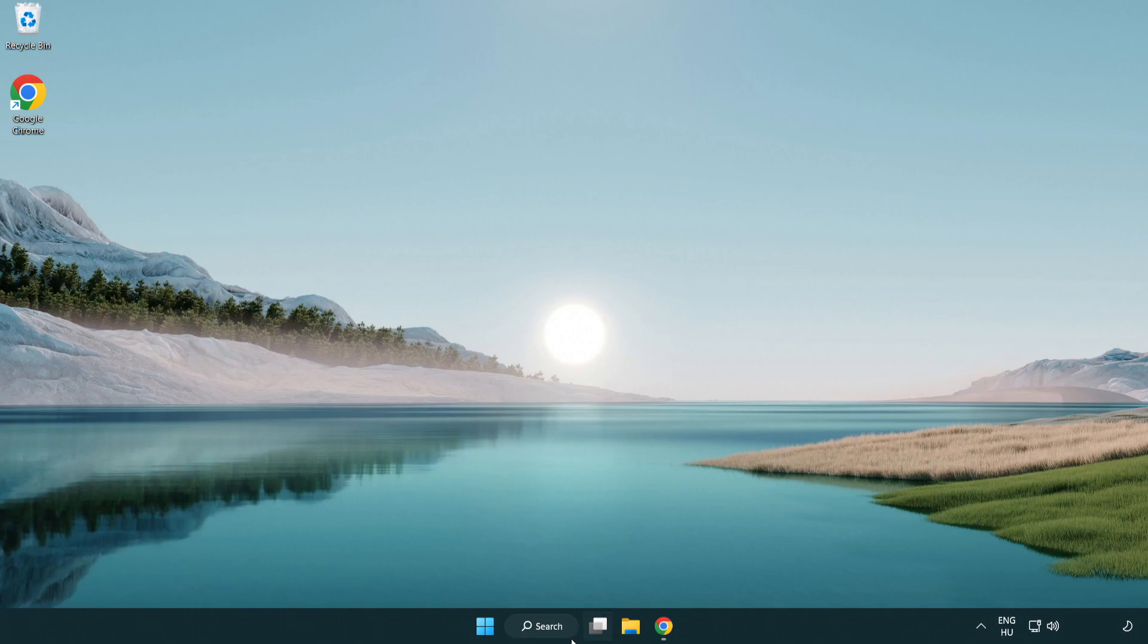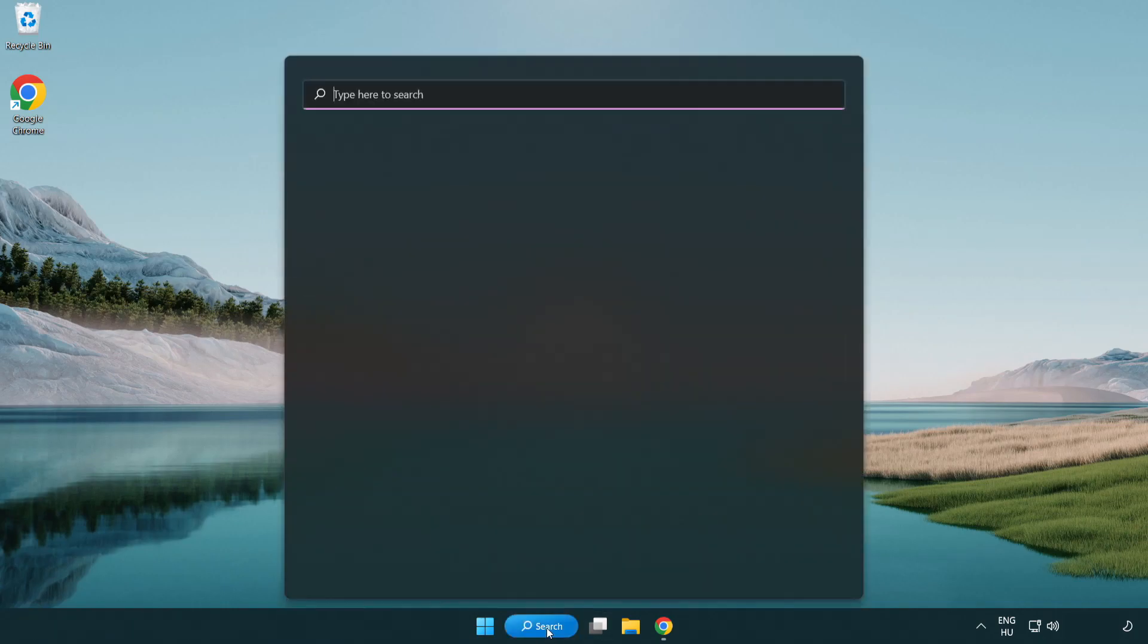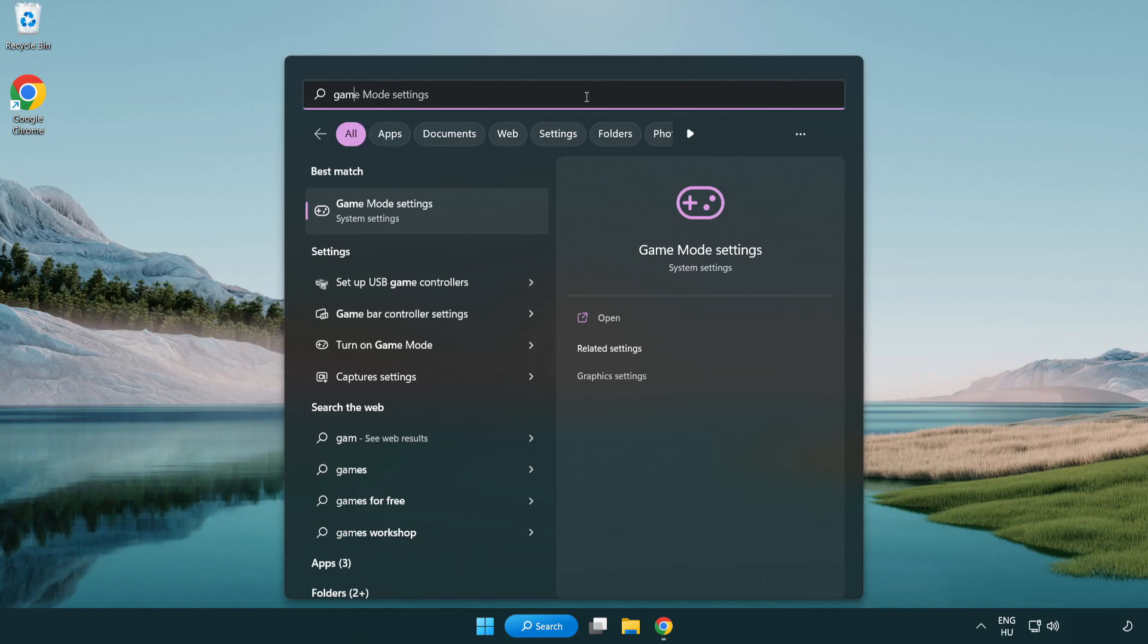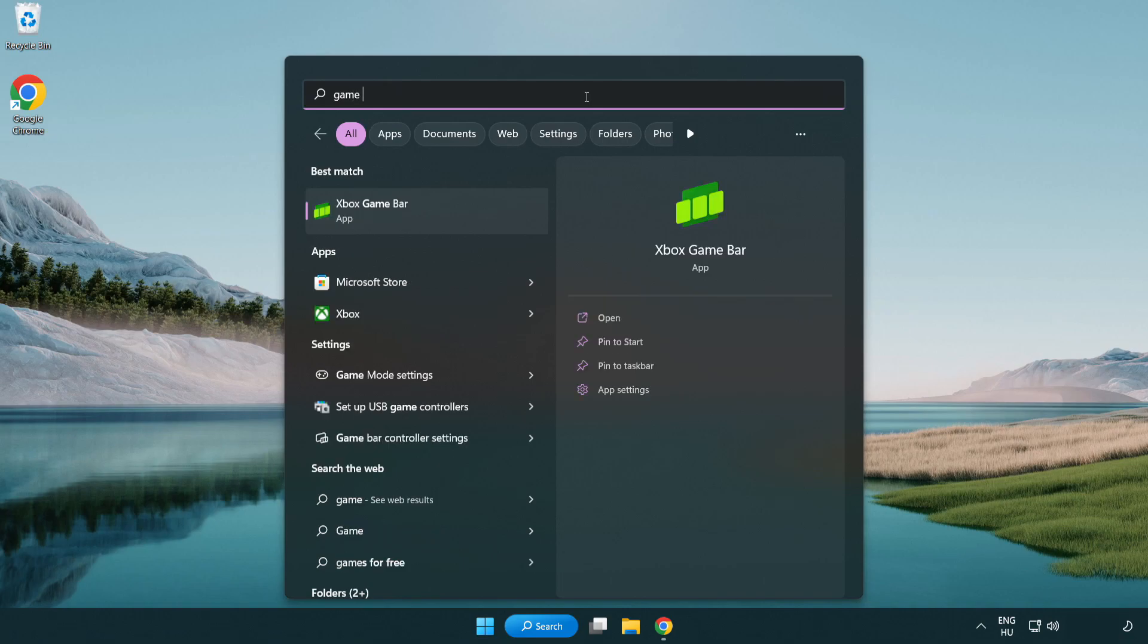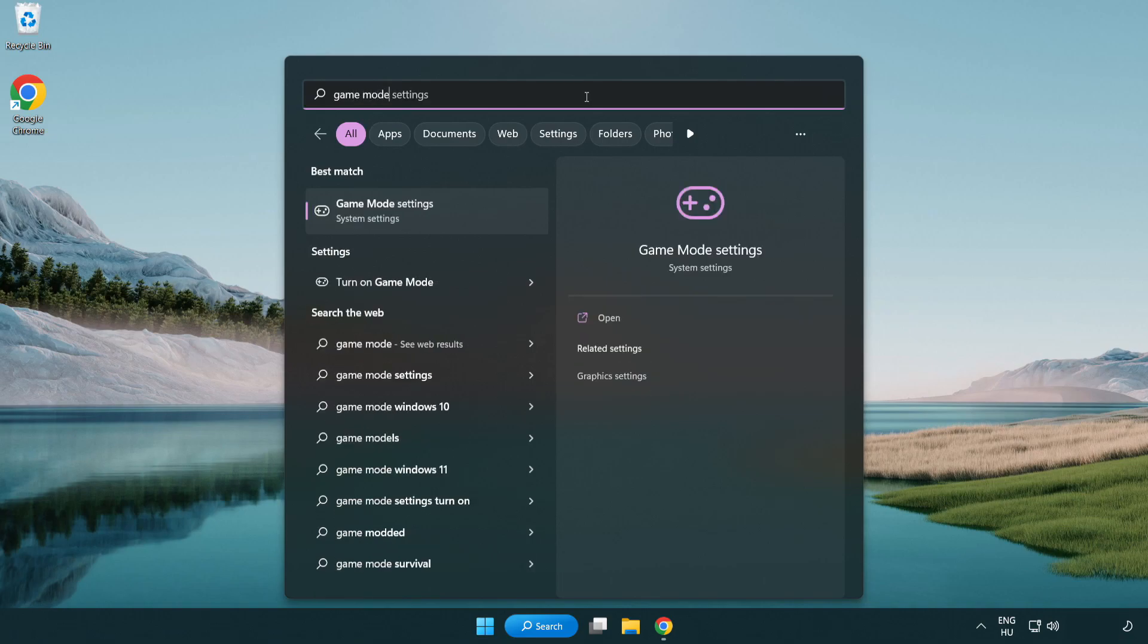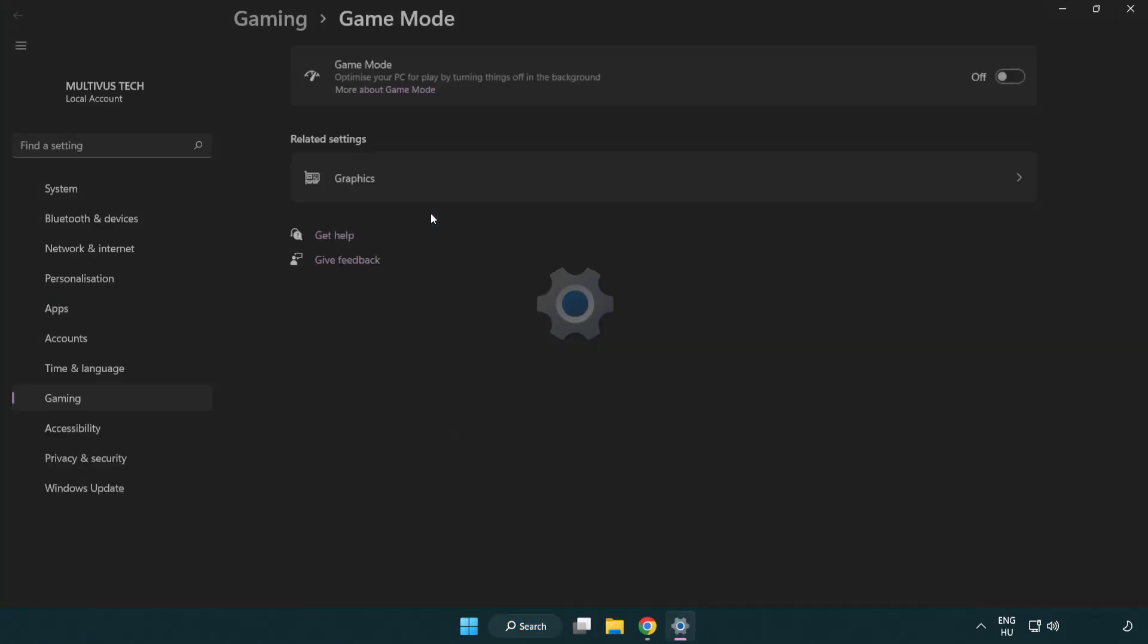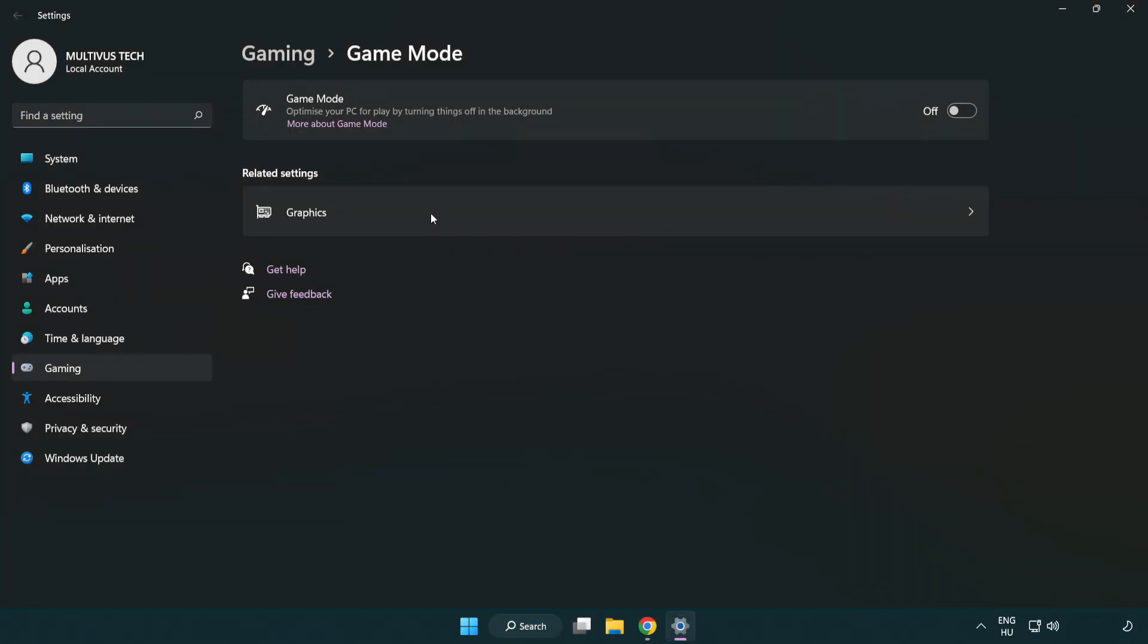Click search bar and type game mode settings. Click game mode settings. Turn on game mode.